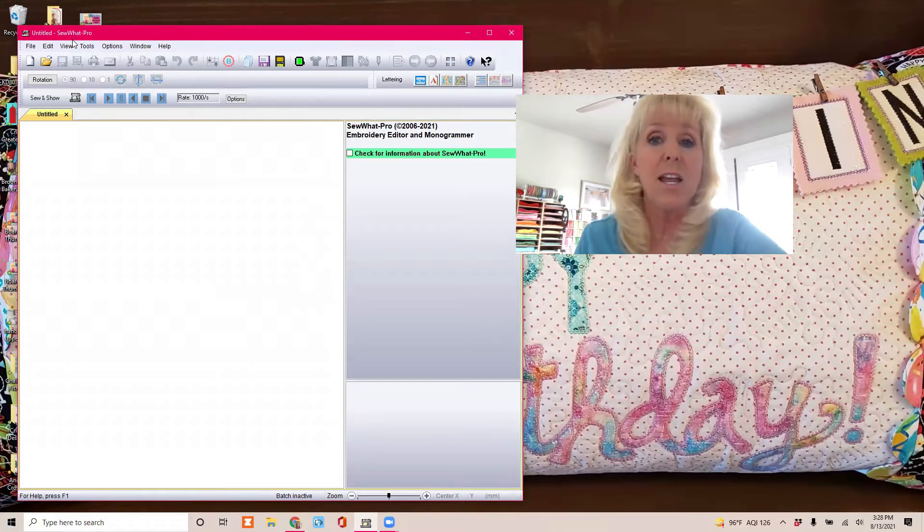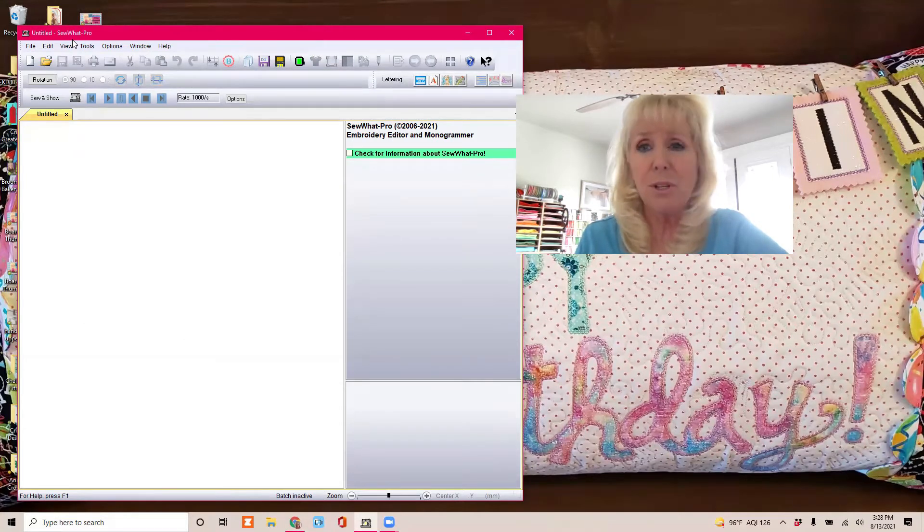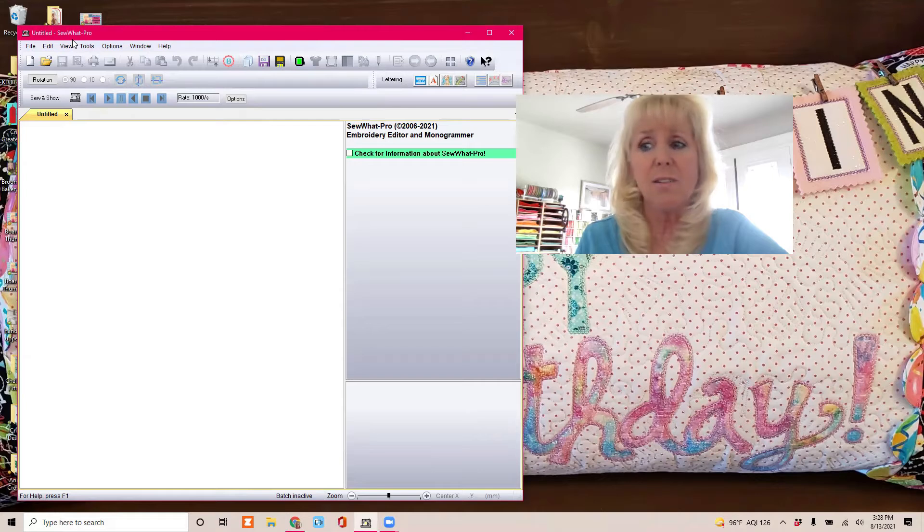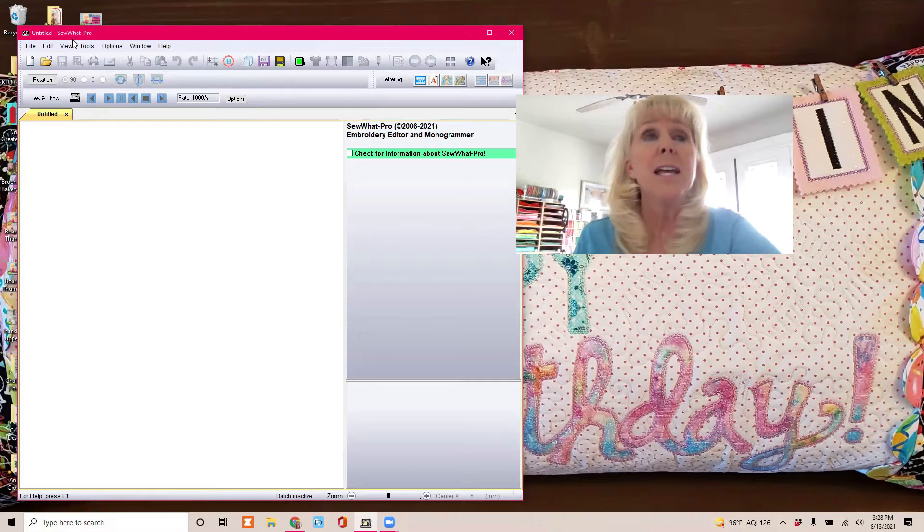If you have Embrilliance or some other software, that should work as well. This is just what I use, Sew What Pro.